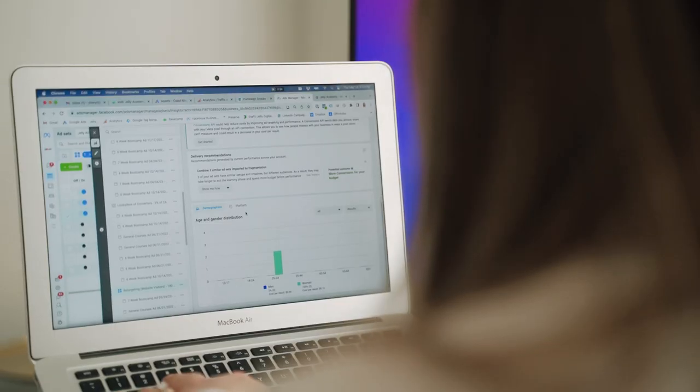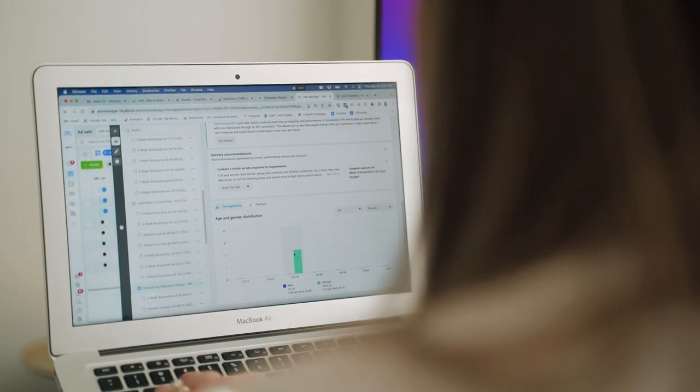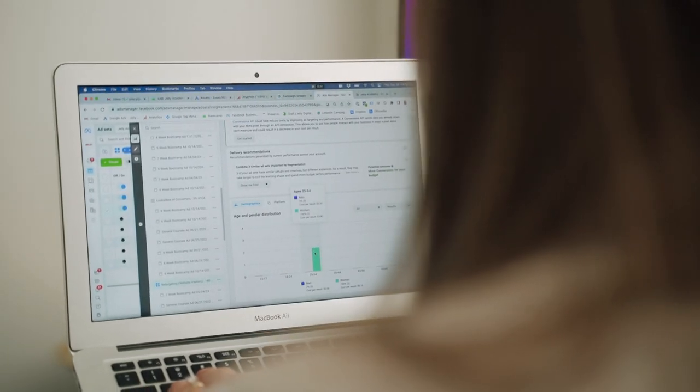an important part of the role is checking on the performance of all running campaigns. Based on results you see, you'll provide optimization recommendations to further boost campaign performance.